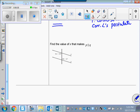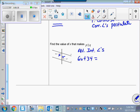Let's do some other little problems. Find the value of X that makes P parallel to Q. First I've got to realize what kind of angles I have here. This angle and this one — they're alternate interior angles. If these lines are parallel, then the alternate interior angles have to be congruent, which means their measures are equal. So I'm just going to set these two quantities equal: 6X plus 34 has to equal 9X minus 2. I subtract 9X from both sides, getting negative 3X. Subtract 34 from both sides — I get negative 36, so X equals 12.